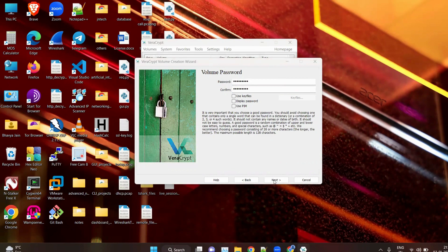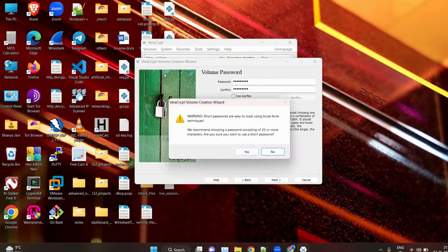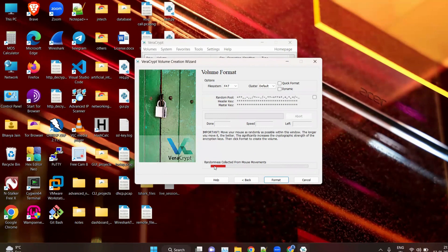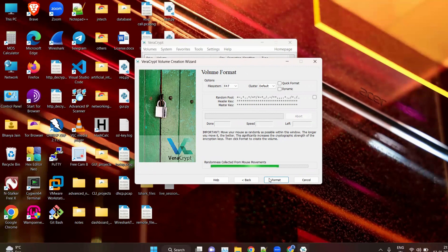Click Yes to acknowledge the password warning. I am selecting a short password. Here you can see the important note: move your mouse as randomly as possible within this window. You can see the red cursor line — moving your mouse randomly is making your key stronger by randomly generating entropy. Move inside the VeraCrypt volume window only, then click Format.